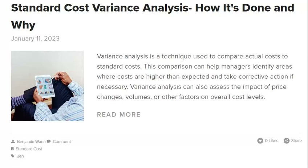One of the best ways to investigate standard cost variances is to talk to employees. They may be able to provide insights into why costs are higher or lower than expected, and can offer suggestions for how to improve standard costing processes. By talking to employees, you can get a better understanding of the standard cost variances and how to address them. Talking to employees can help you better understand what factors may have played a role in the standard cost variance and how to address it.